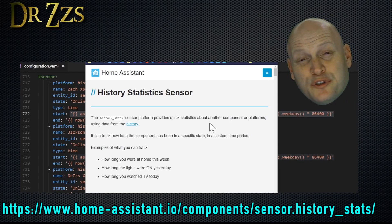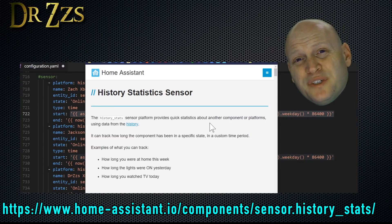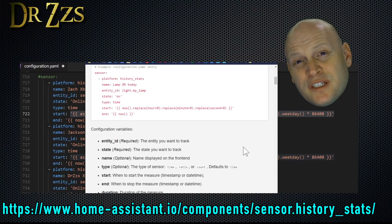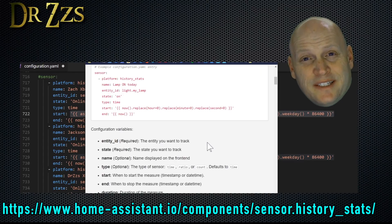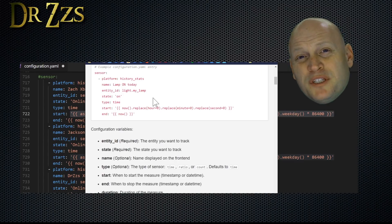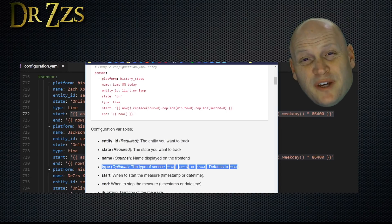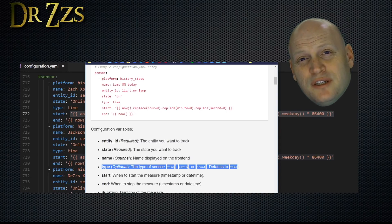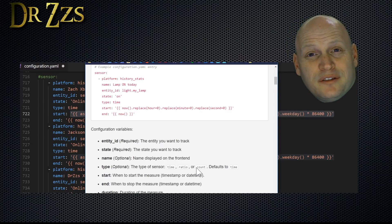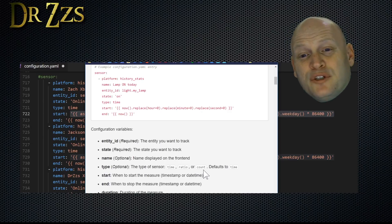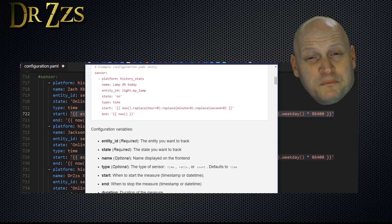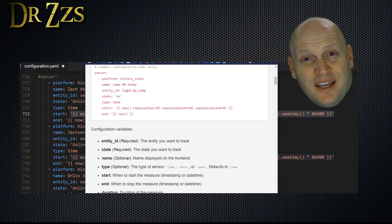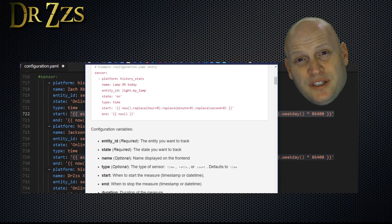To get that total number of hours per week, we're going to use a history stat sensor. For this kind of sensor you need your entity ID for the sensor, the specific state that you want to track, and you can also specify the type of sensor that you're using. So if you weren't tracking hours, you could track something else with an absolute count or maybe a ratio of what percentage of the time were you in that state versus any other state.